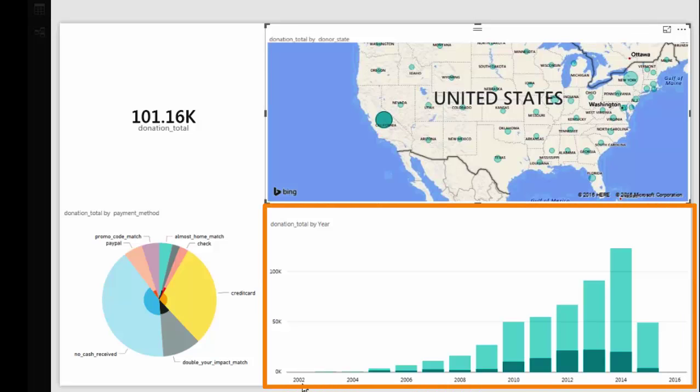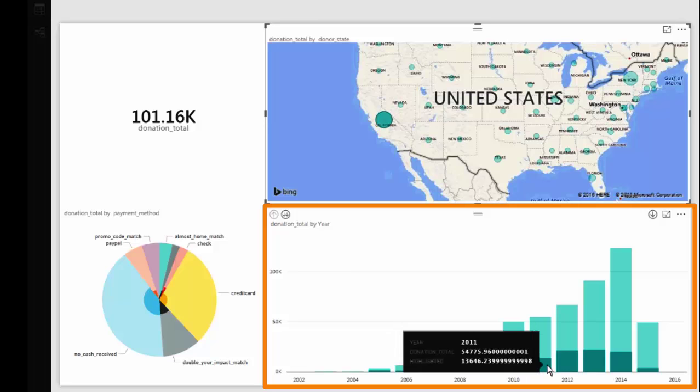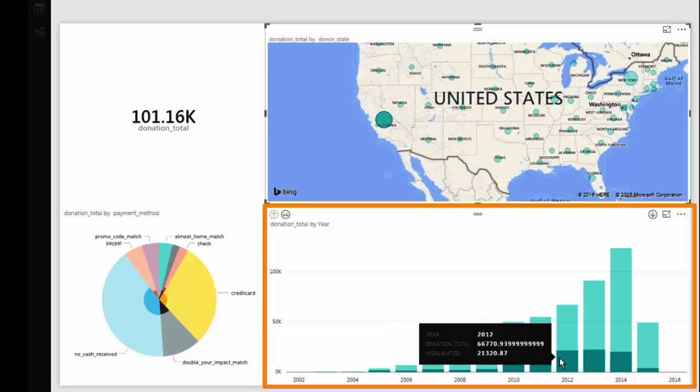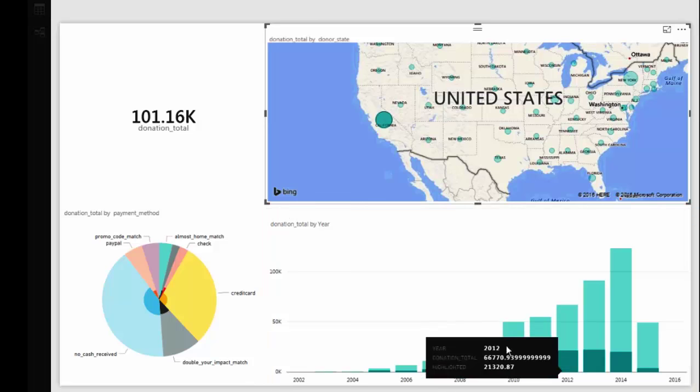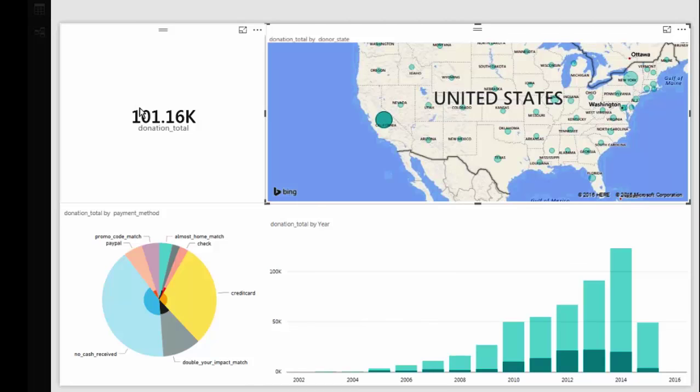So now my donation over year chart shows me in deep dark blue the proportion that came from California. And if I hover over it shows me the real numbers that underlie that visualization. And similarly this overall donation card has been updated to show me just the amount that came in from California.